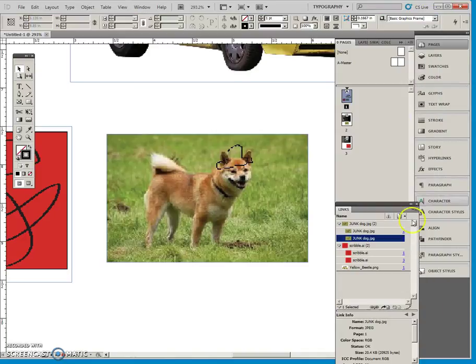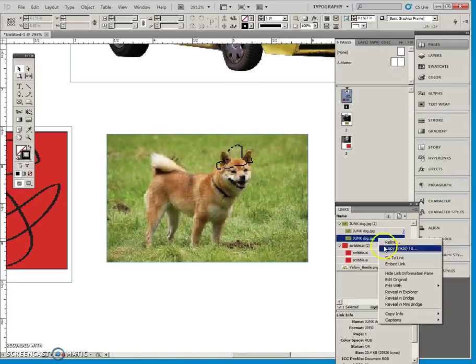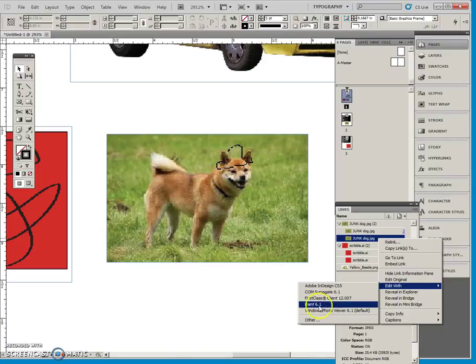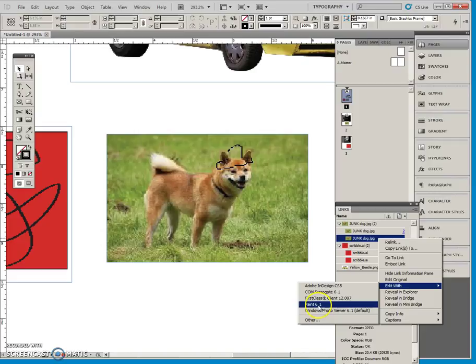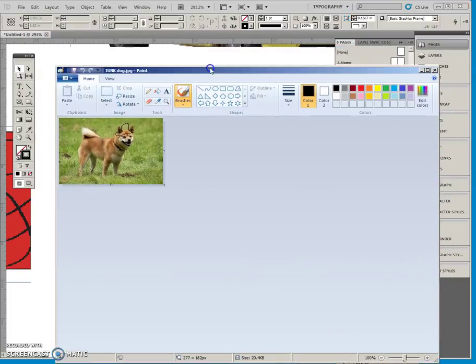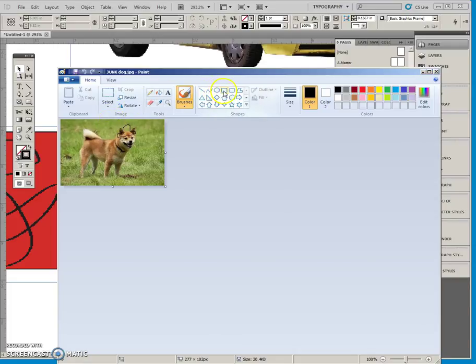But I can right-click here and tell InDesign I want to edit this with, I'm going to say paint. I could go other and go to Photoshop, but I'm just going to stick with paint here, which is how I originally put this hat on anyway.